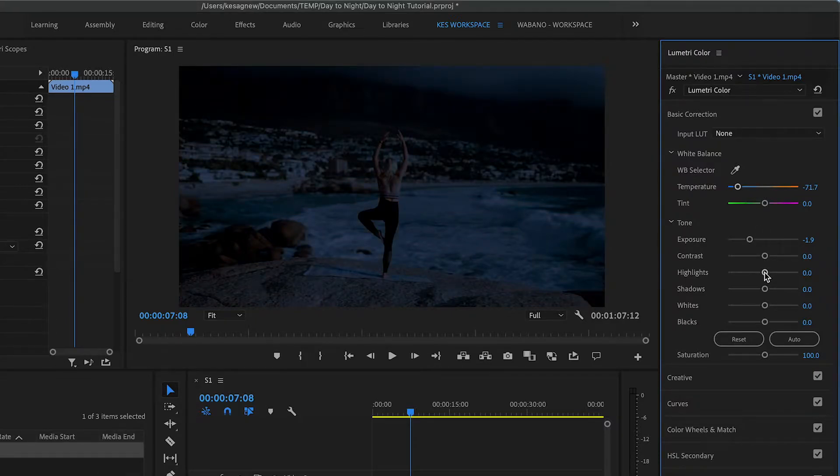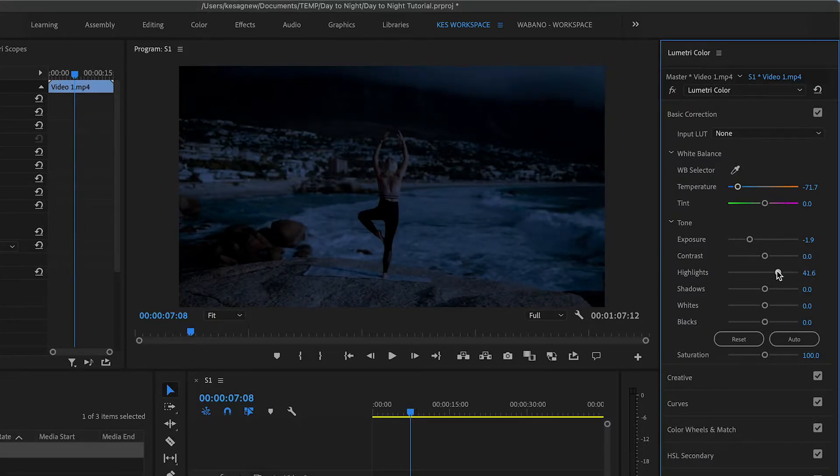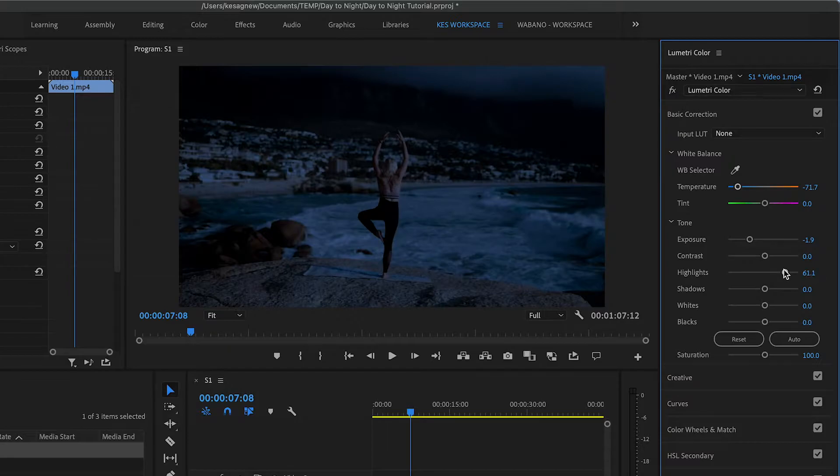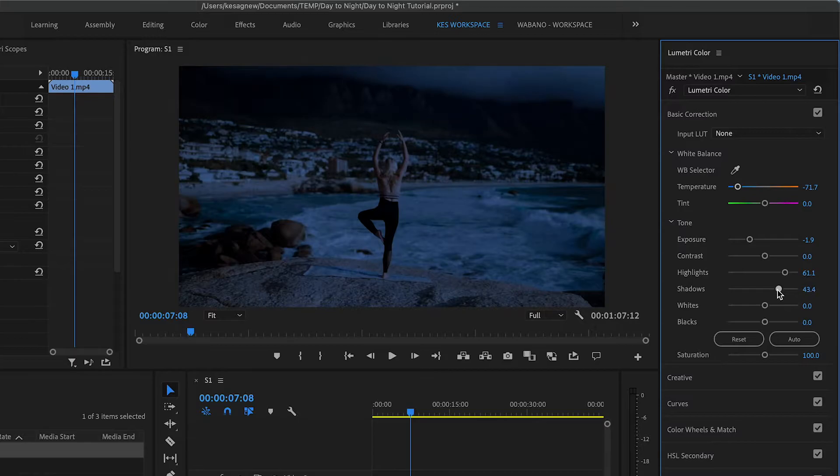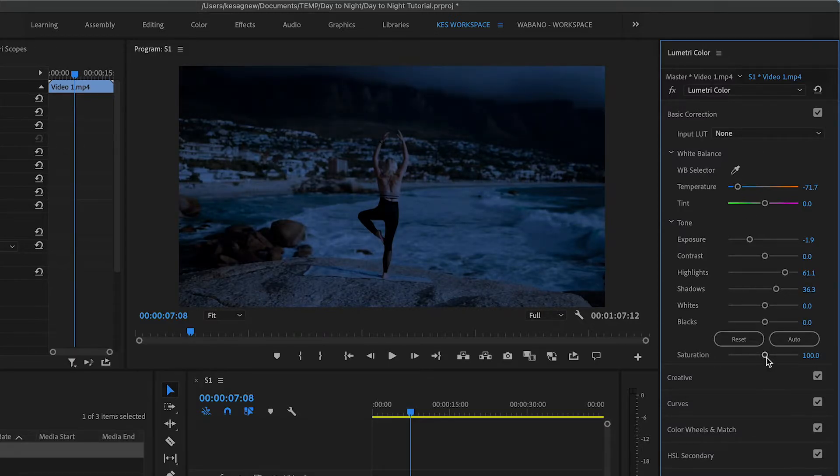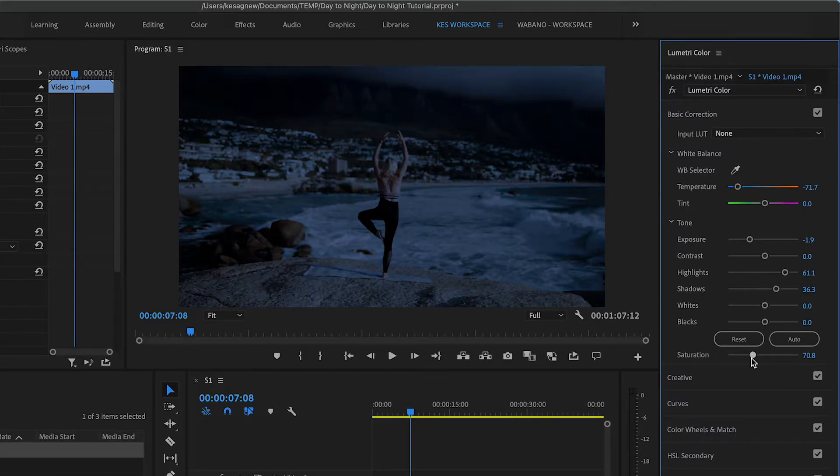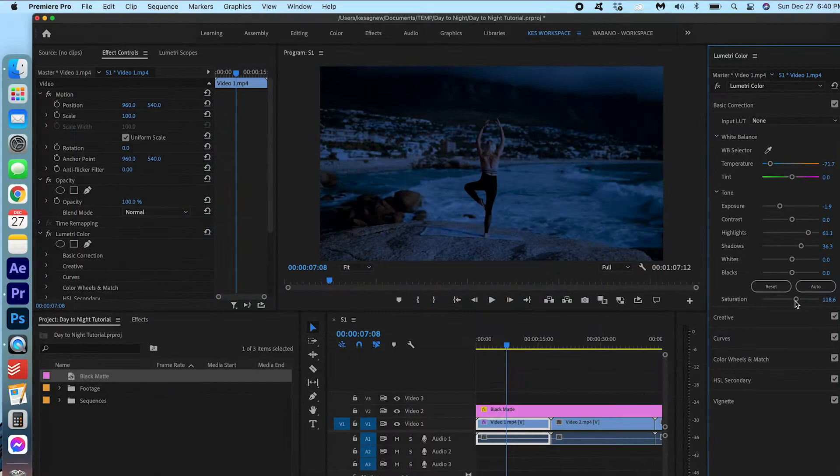Now, let's pop up the highlights a bit. And we're already looking pretty good. If you find that it is a bit too contrasty, you can also bump up the shadows. You can play around with the saturation. If you think it's too blue, you can always bring it down a bit. But I also think the blue adds something nice. So that's the first clip.